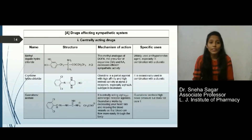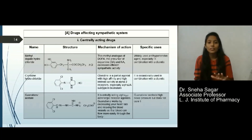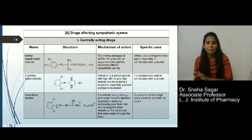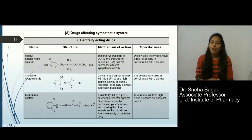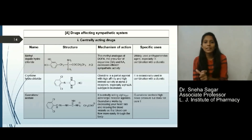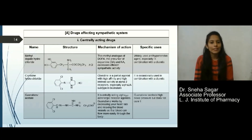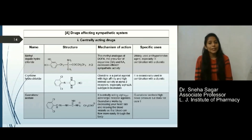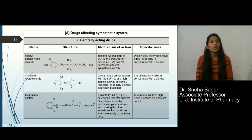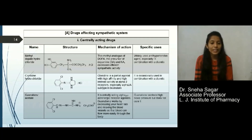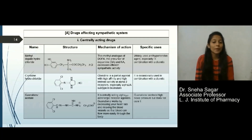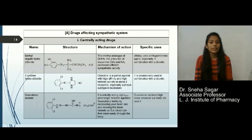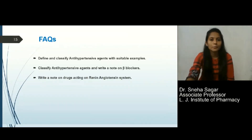Today I am briefly covering class 1 — drugs affecting the sympathetic system — specifically the centrally acting drugs. Methyldopa acts as a precursor for dopamine and is widely used as an antihypertensive agent in combination with a diuretic. Clonidine hydrochloride is a partial agonist of alpha-2 receptors and is occasionally used in combination with a diuretic. Guanabenz is an alpha-2a receptor agonist that controls blood pressure but cannot cure high blood pressure. The other classes will be discussed in the next session.